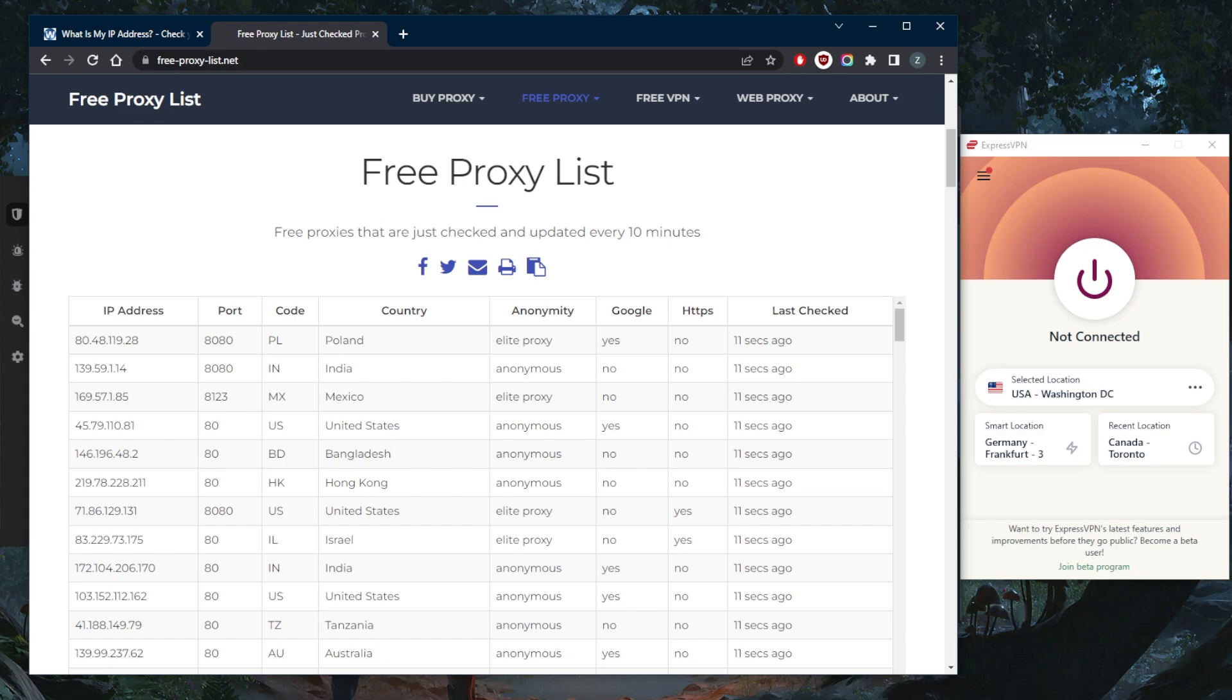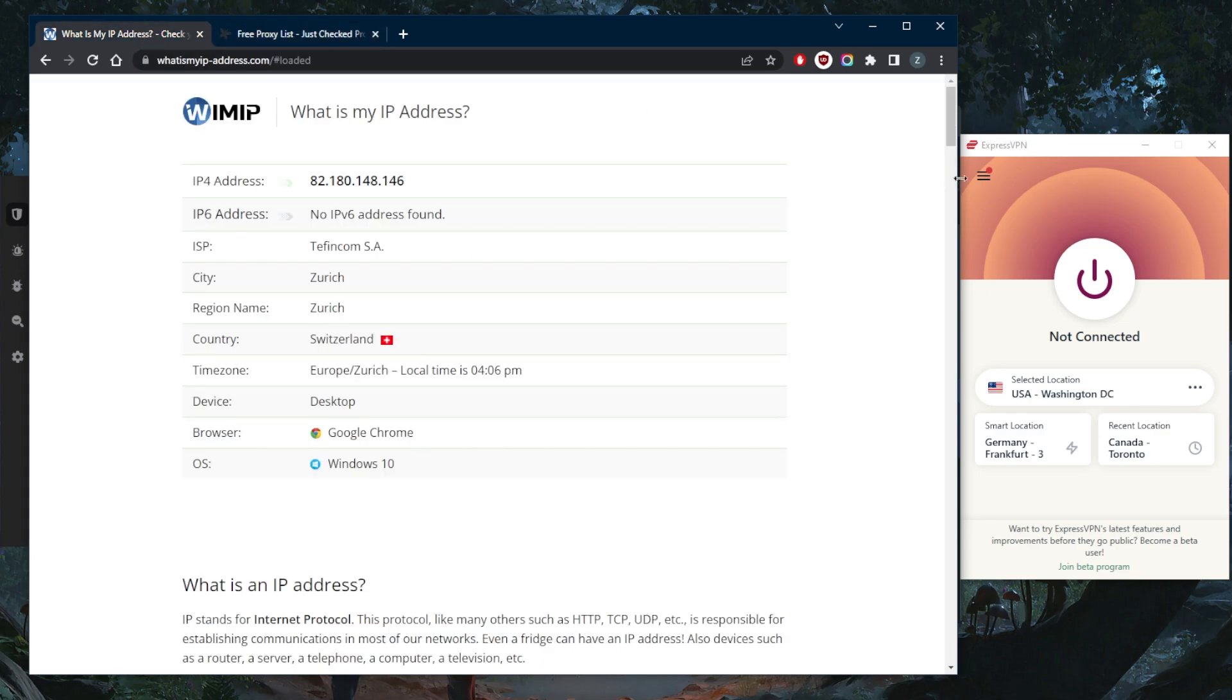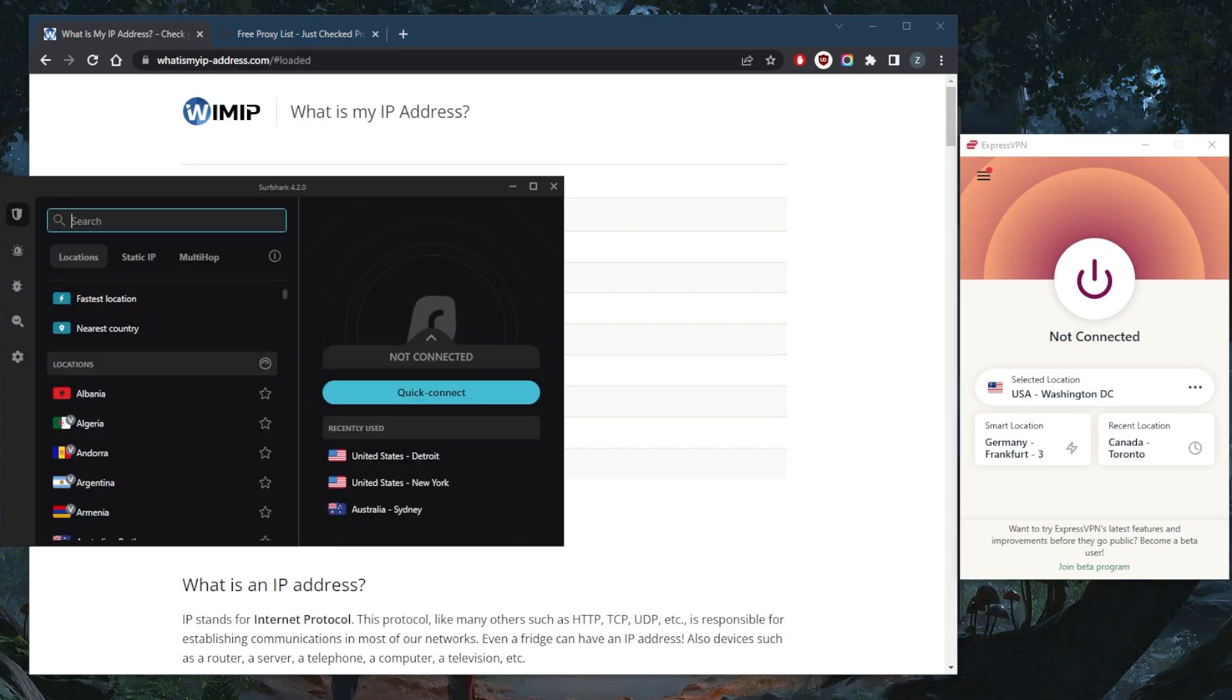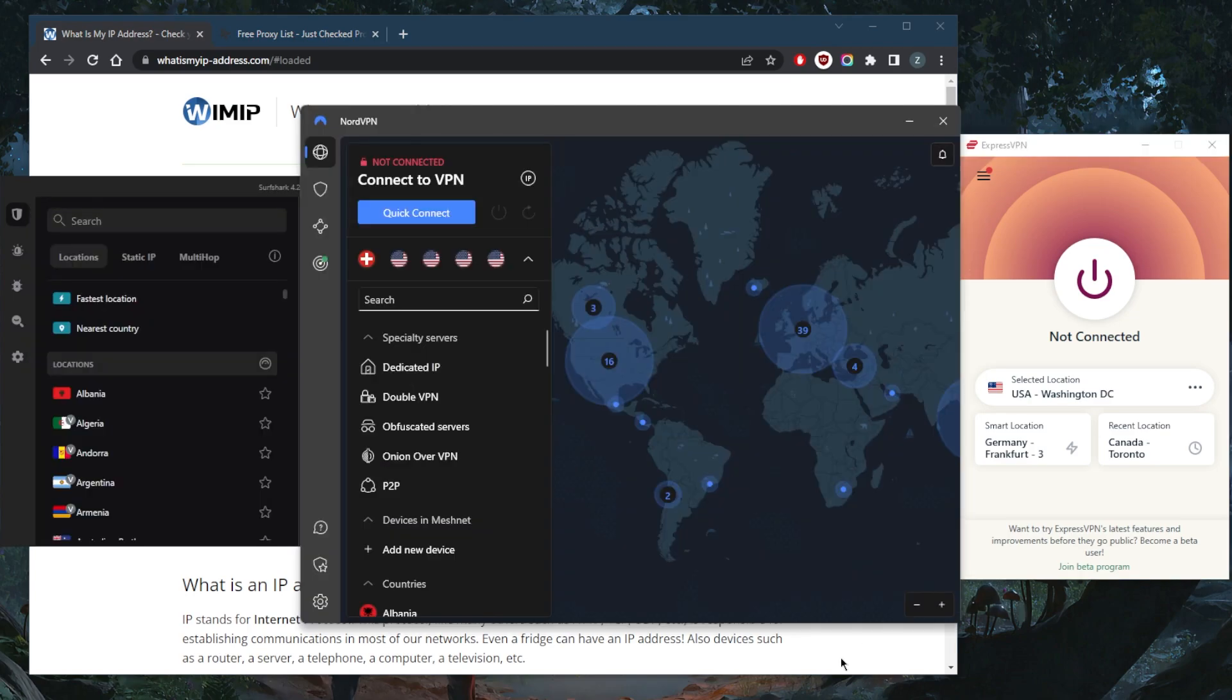They're also more susceptible to man-in-the-middle attacks because they lack the authentication that VPNs have. That's why I typically would recommend a VPN. Now a cool way to also change your IP address for free is simply switch on the hotspot on your mobile device.